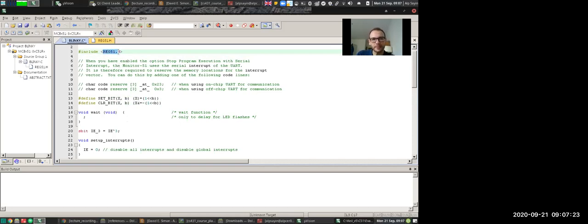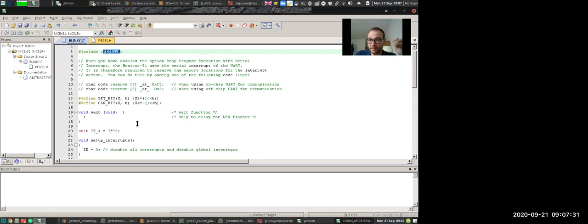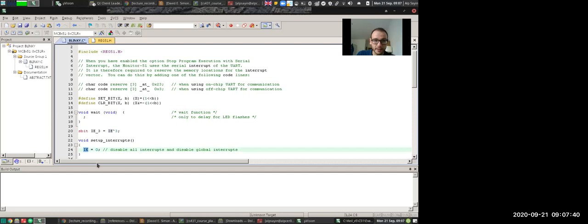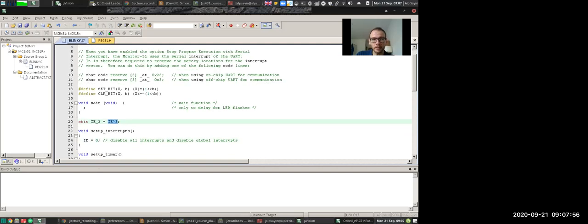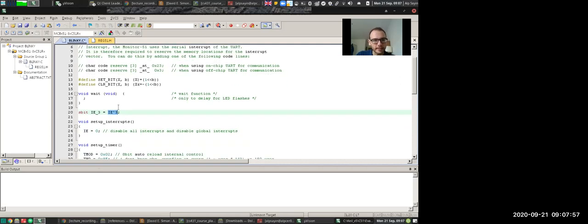What we do have is a reg51.h file, a header file that defines the special registers that allow us to control the peripherals, the ones that we talked about, with their addresses. So for example, we have an IE register. We have an SBIT IE3, which is IE hat 3. This is a special definition that you did not see or use in standard C99. This allows me to define a bits variable. This is special.